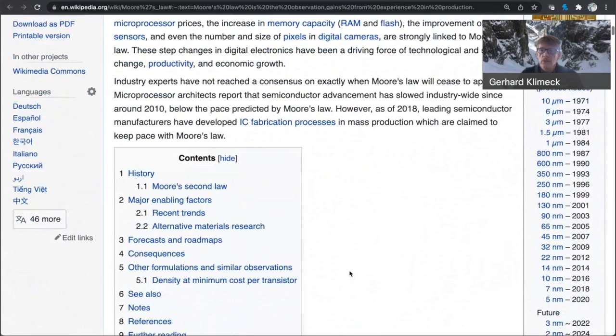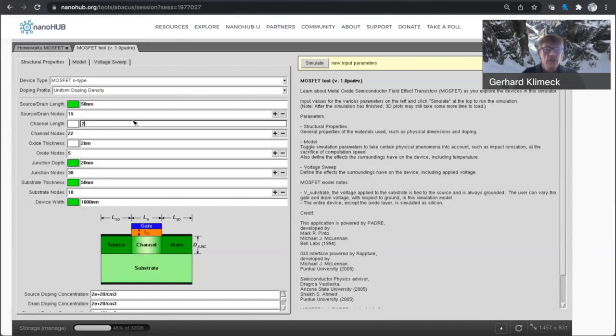And if we go just for reference to Moore's Law, in the 90s, we were roughly at several hundred nanometers on gate lengths. So I'm going to start out with a 250-nanometer transistor that I like to simulate here and show you what you can see in these simulations.